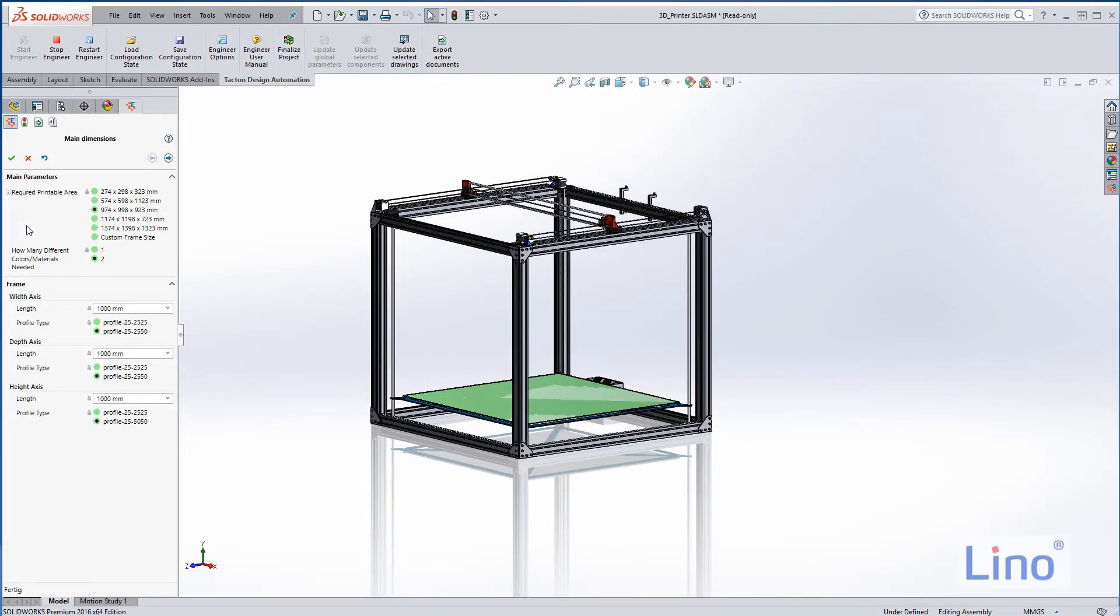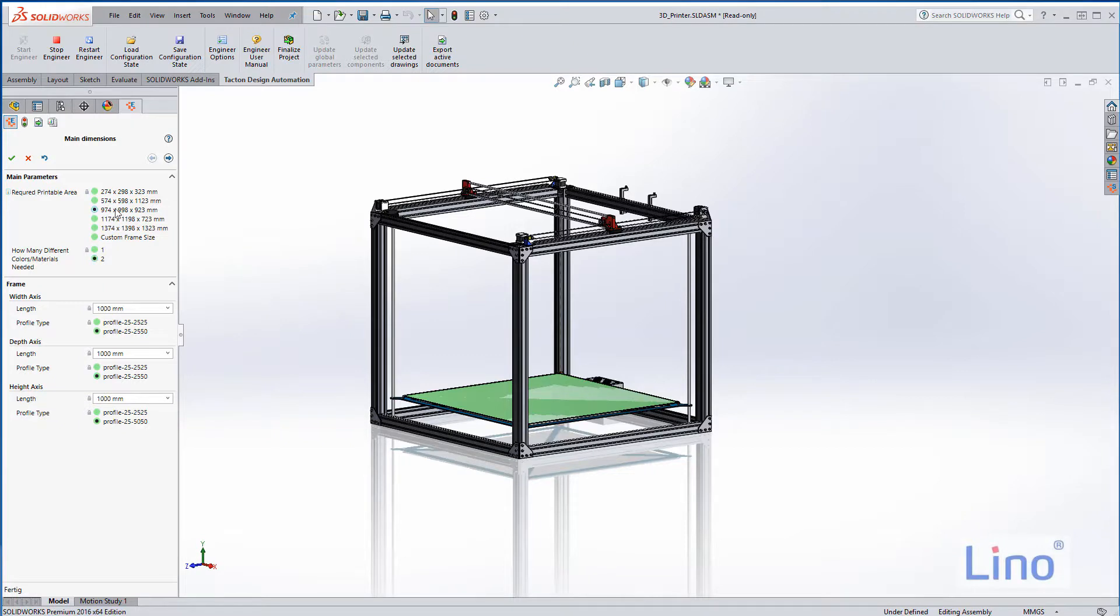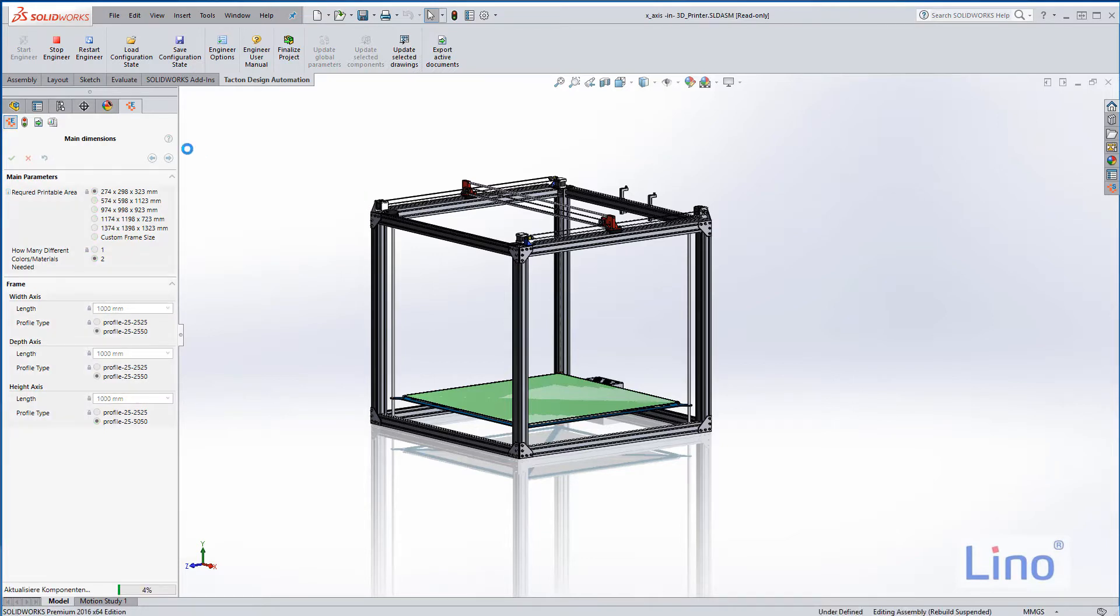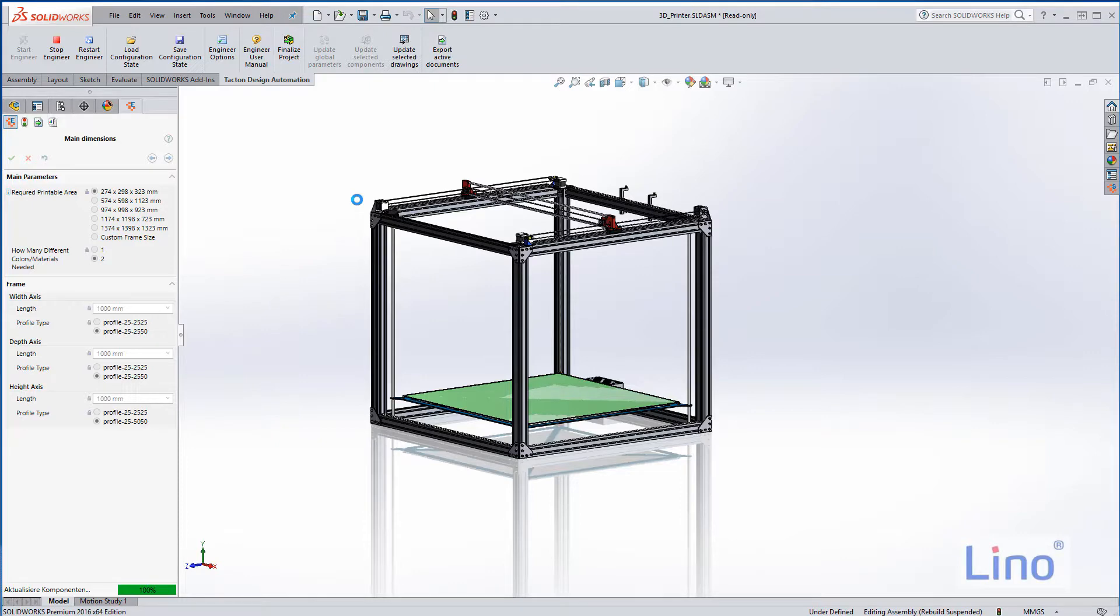At the moment we have a medium-sized printer here. Have a look what happens if we go to a small one, which is rather small, and the small one maybe makes it easier to explain the design itself.